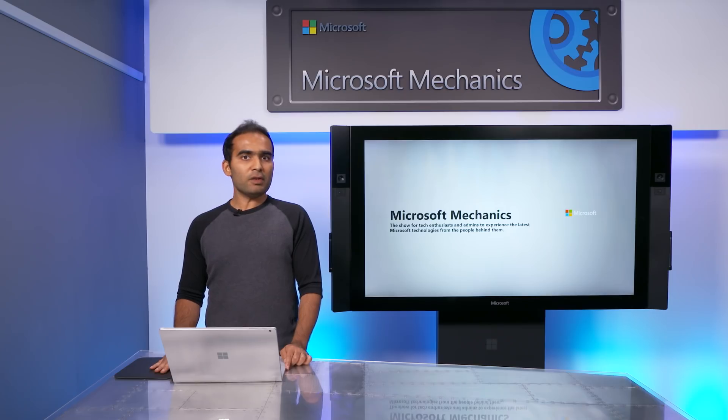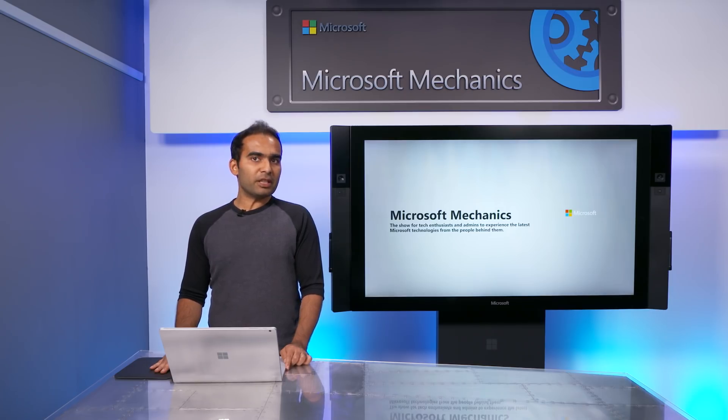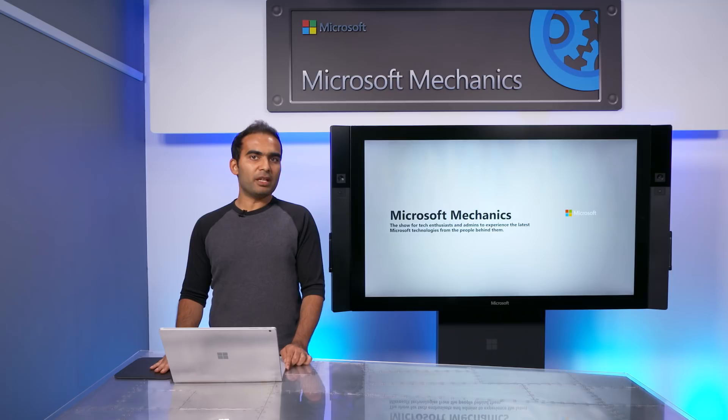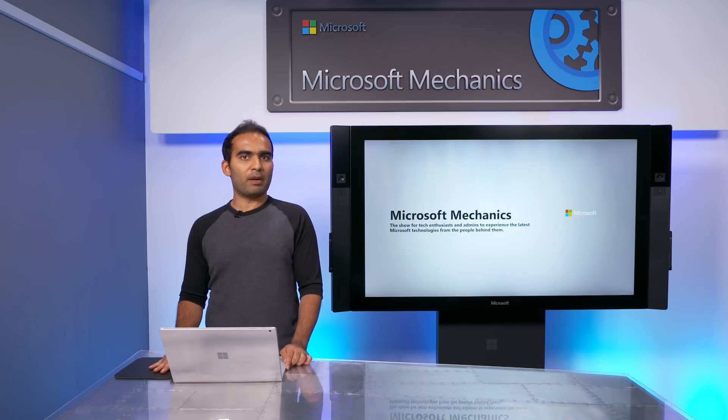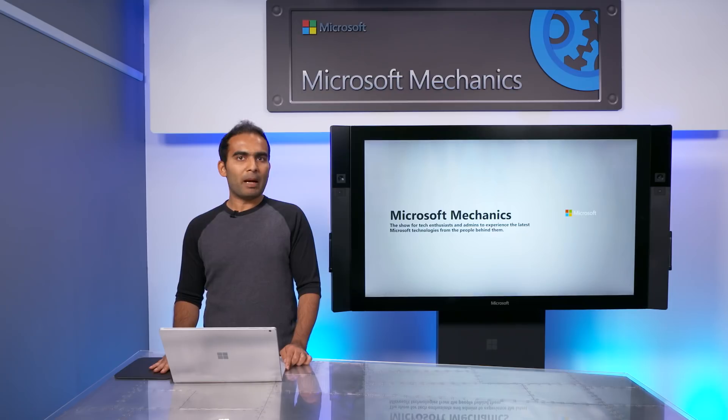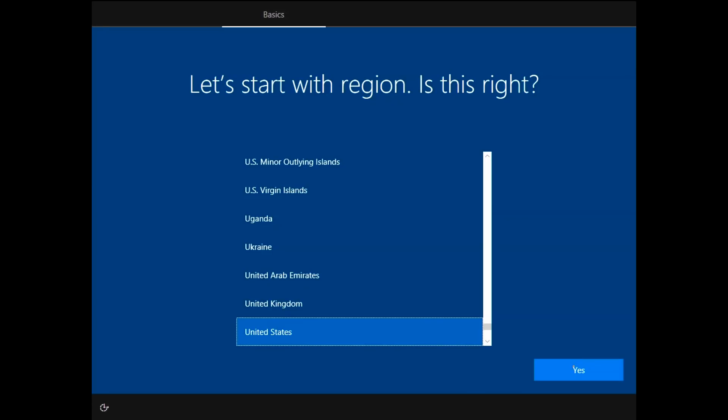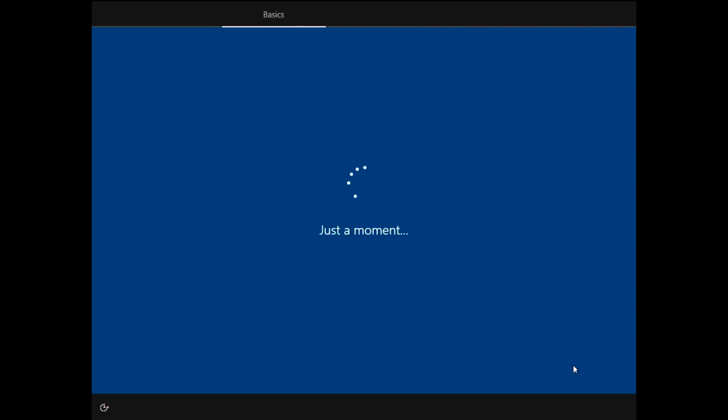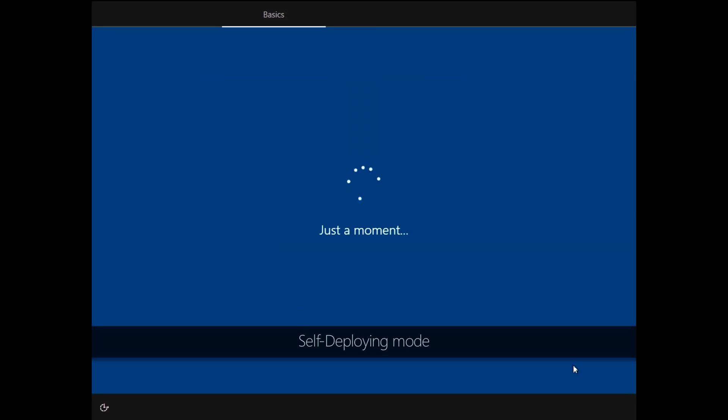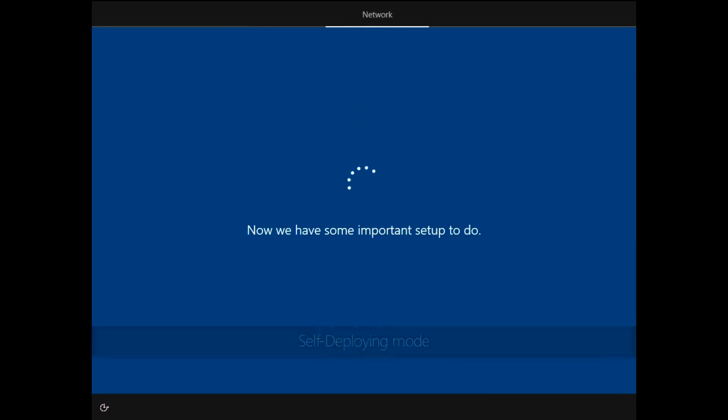There are also a number of additional capabilities we are making available in preview as a part of the Windows Insider program. First, we're taking the Zero Touch Deployment experience for new devices to the next level by making Windows 10 devices become self-deploying. When you configure Autopilot in self-deploying mode, all that's needed to deploy the device is power on and network connection. No need for a user to enter their username and password.